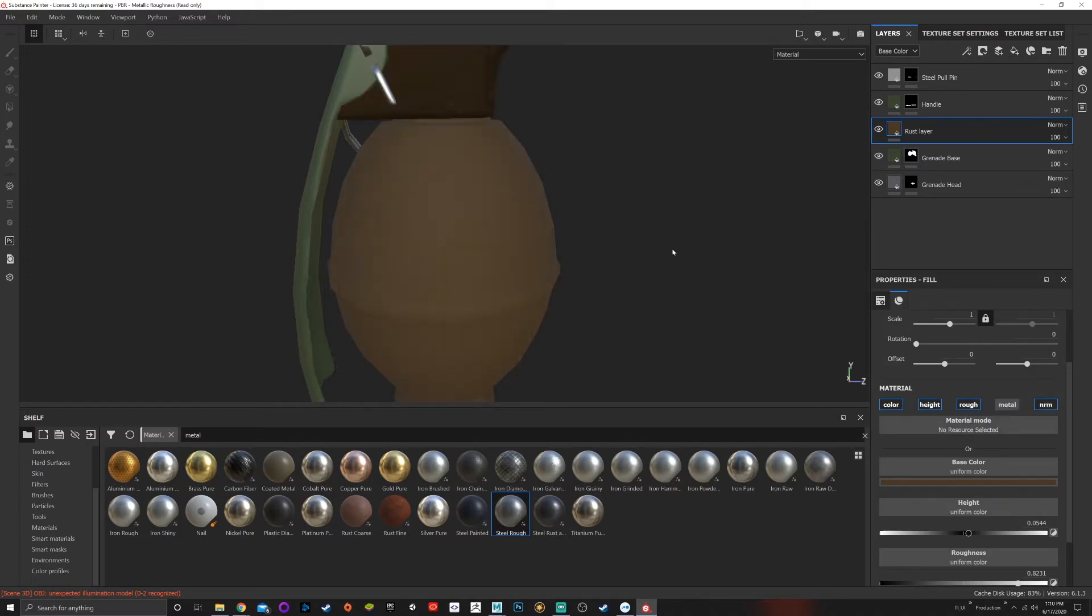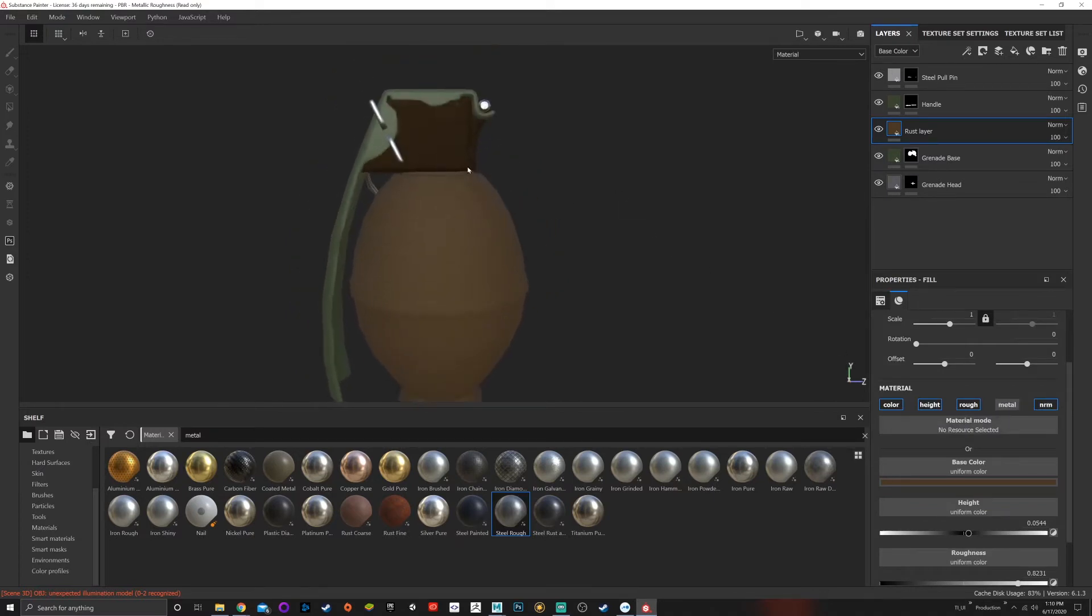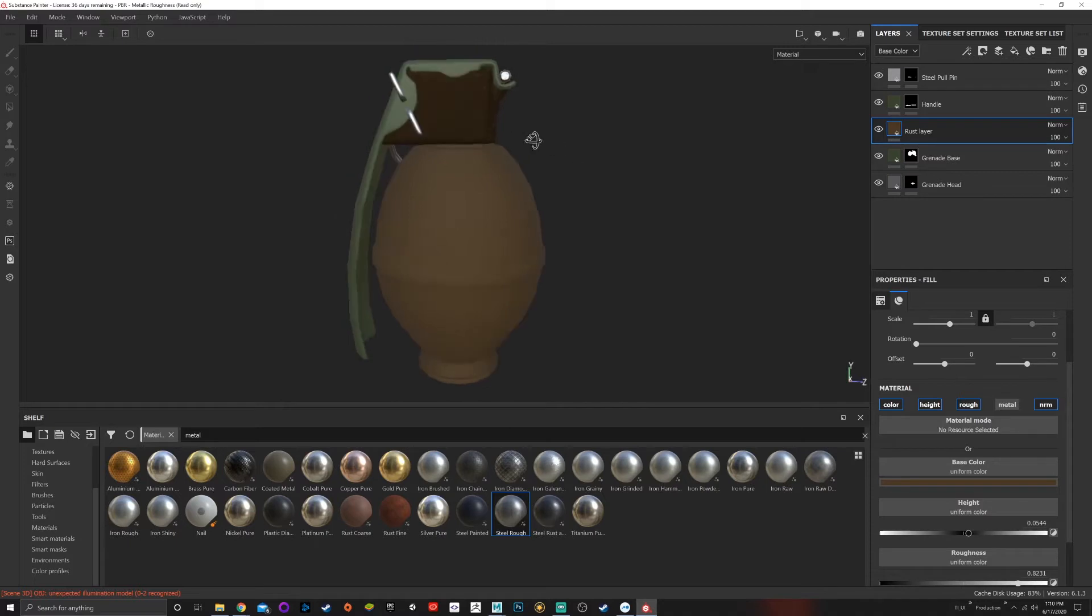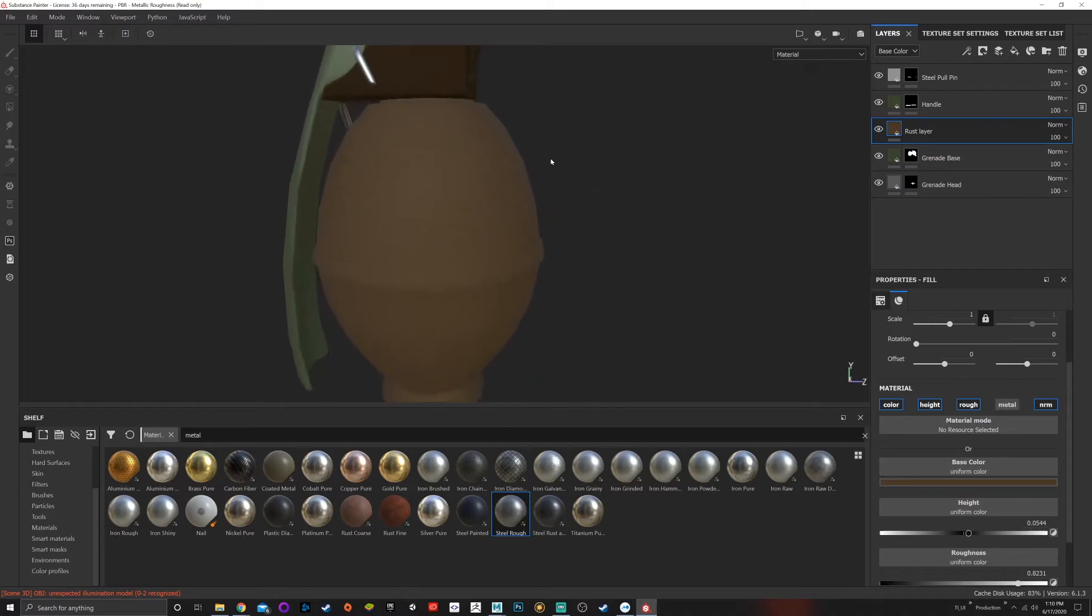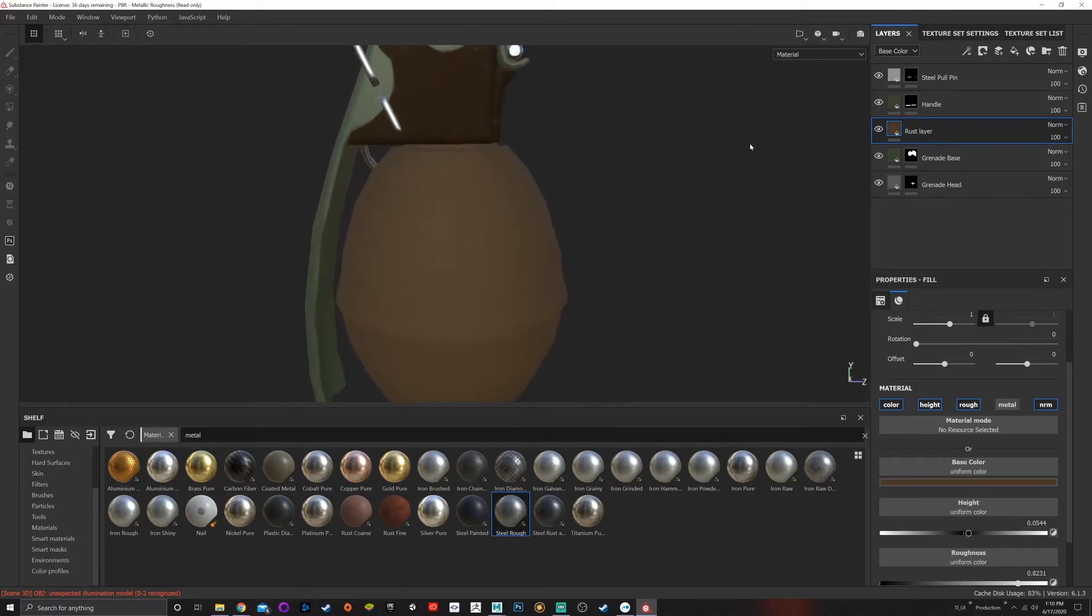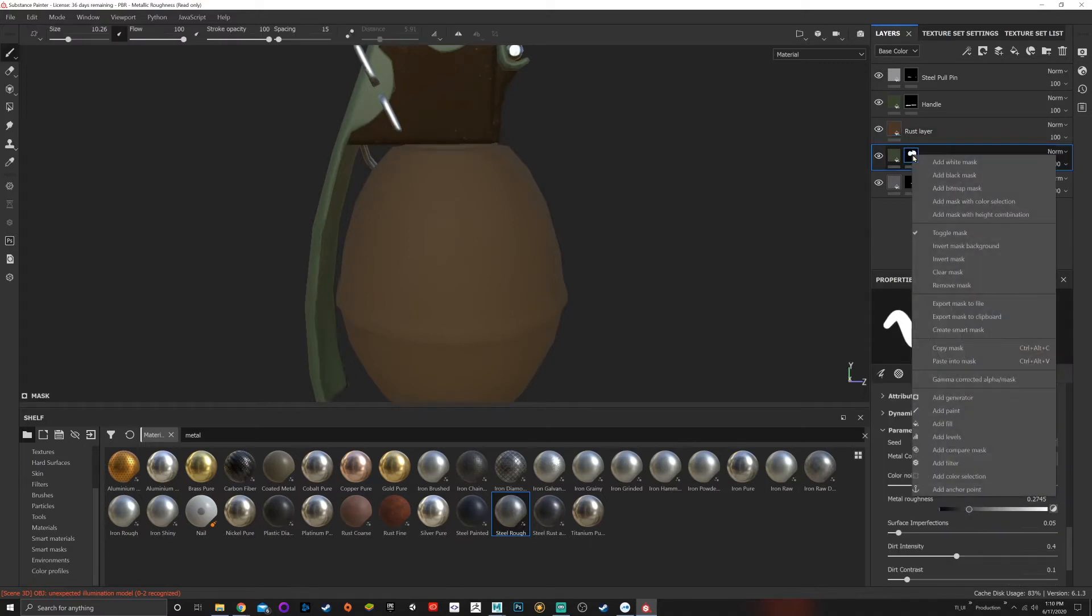Now we have this rust layer. You can see it's kind of just taking over everything and we don't want that. I only want it to be affected by this map, so one option I have is to copy this mask.